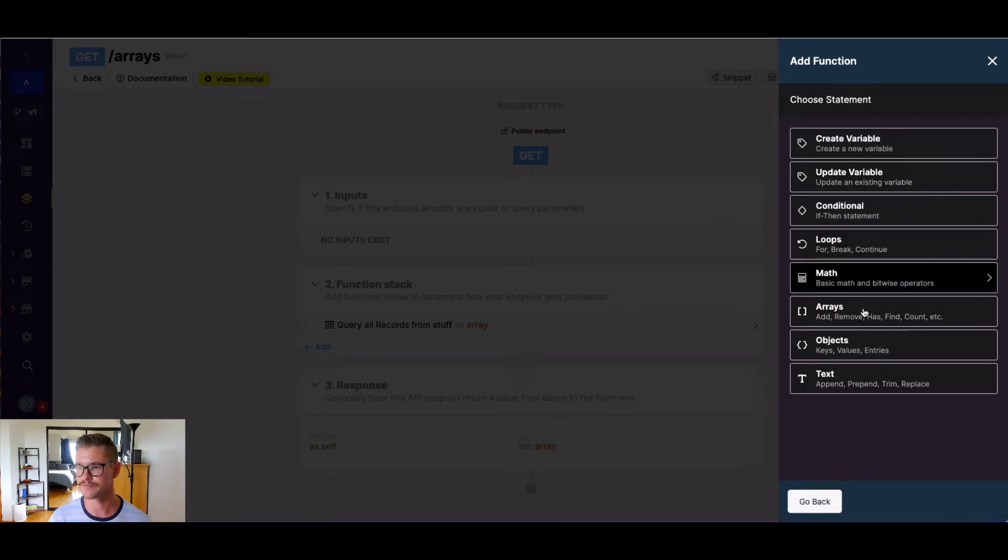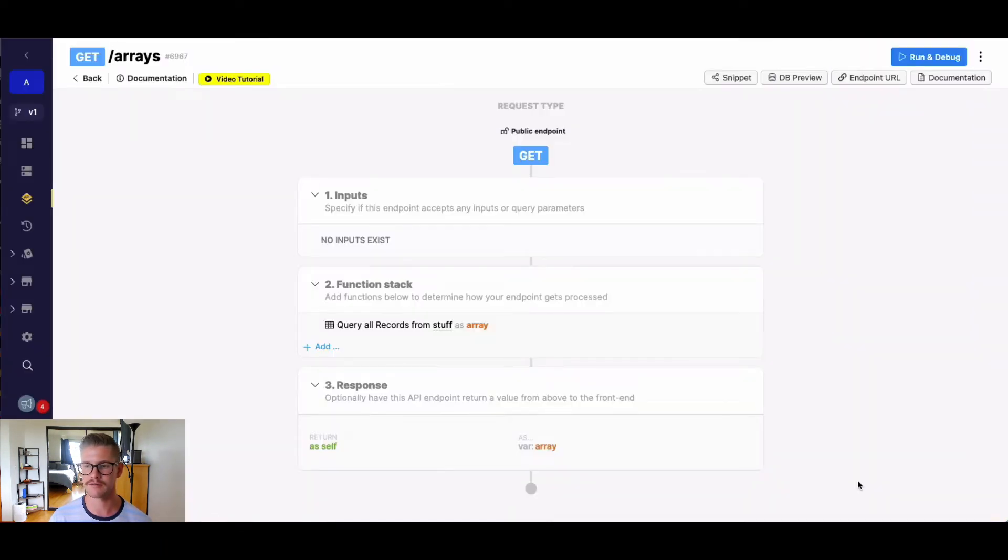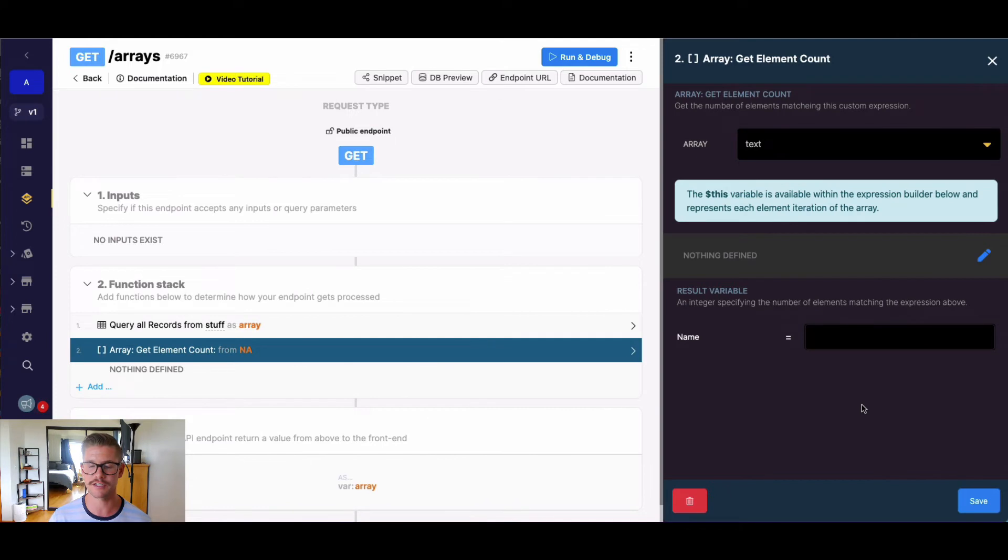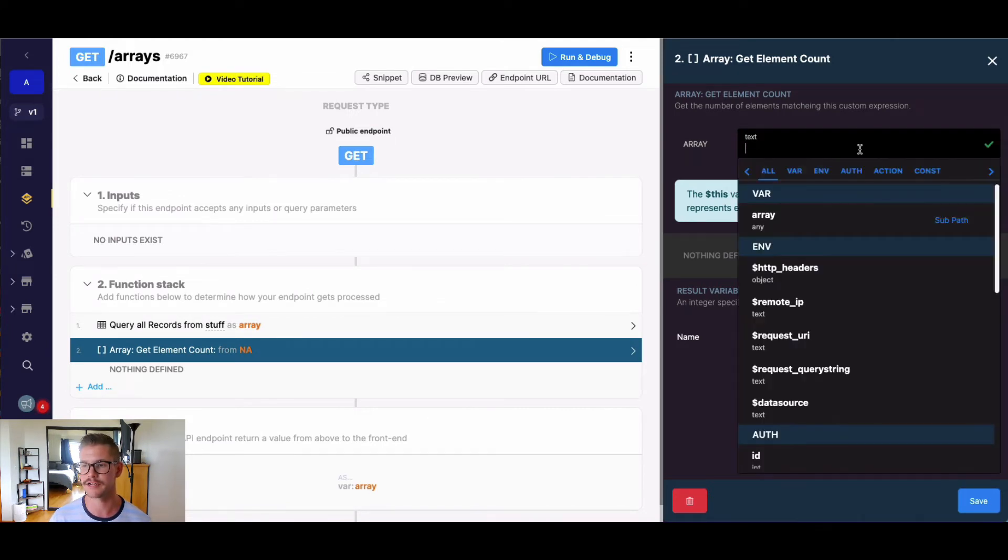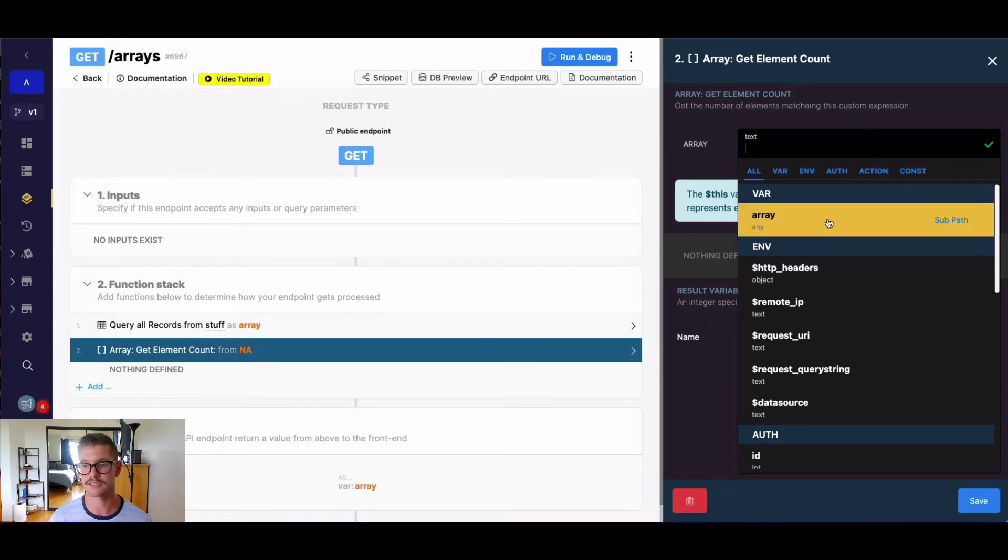So data manipulation, arrays, and at the very bottom, getElementCount. It looks very similar to most of the other array functions. We first define an existing variable in our function stack that is an array, mine happens to be called array.